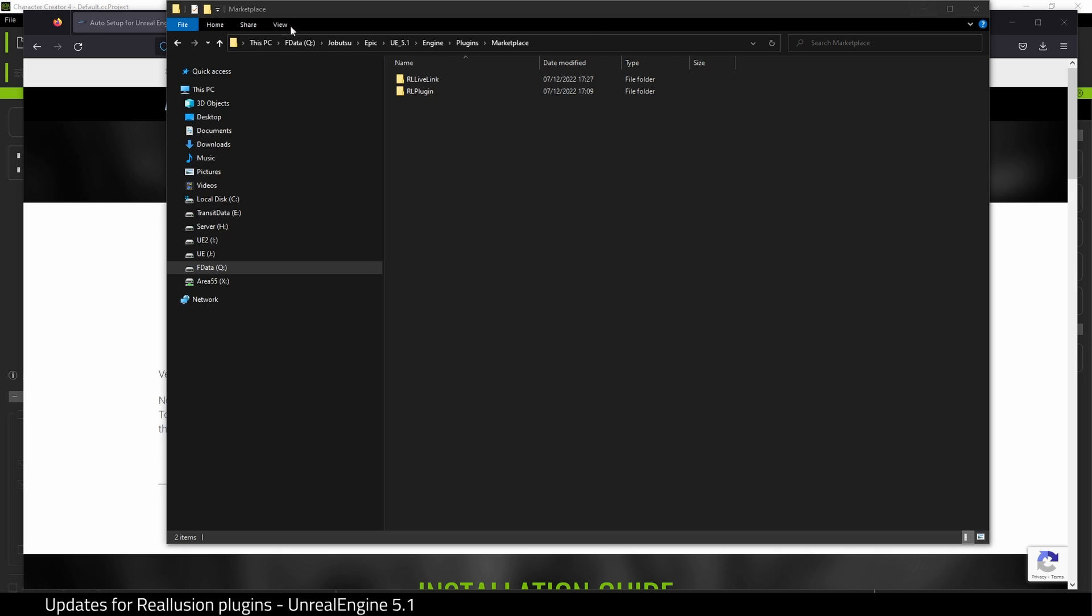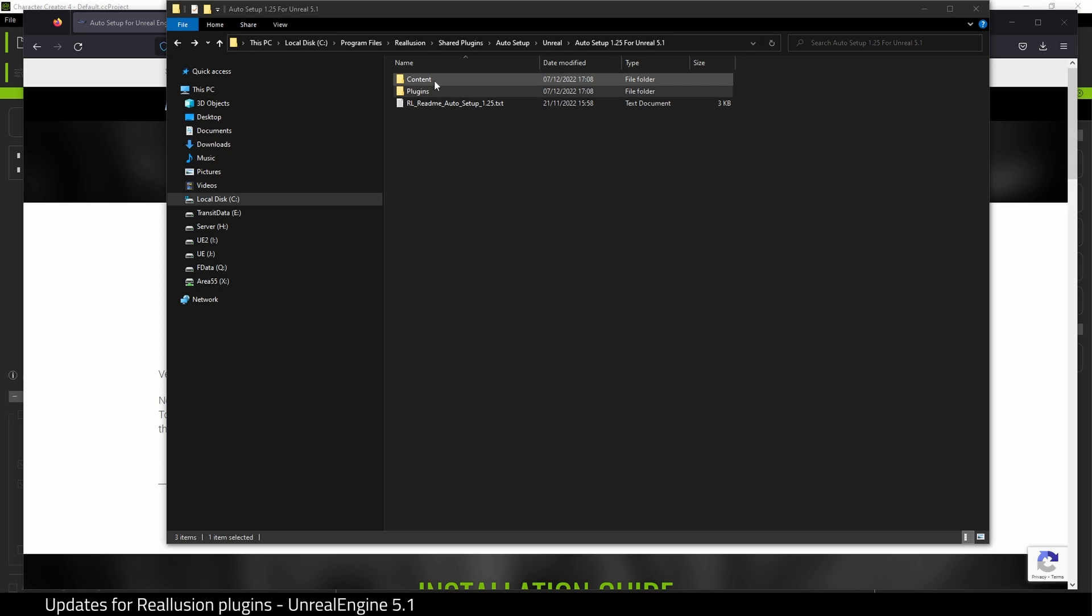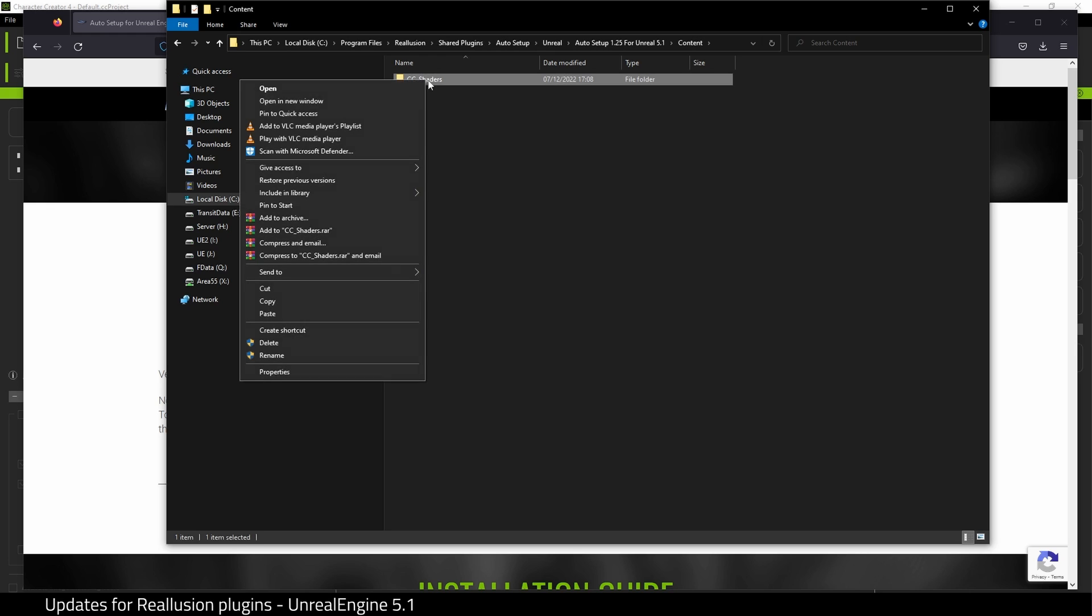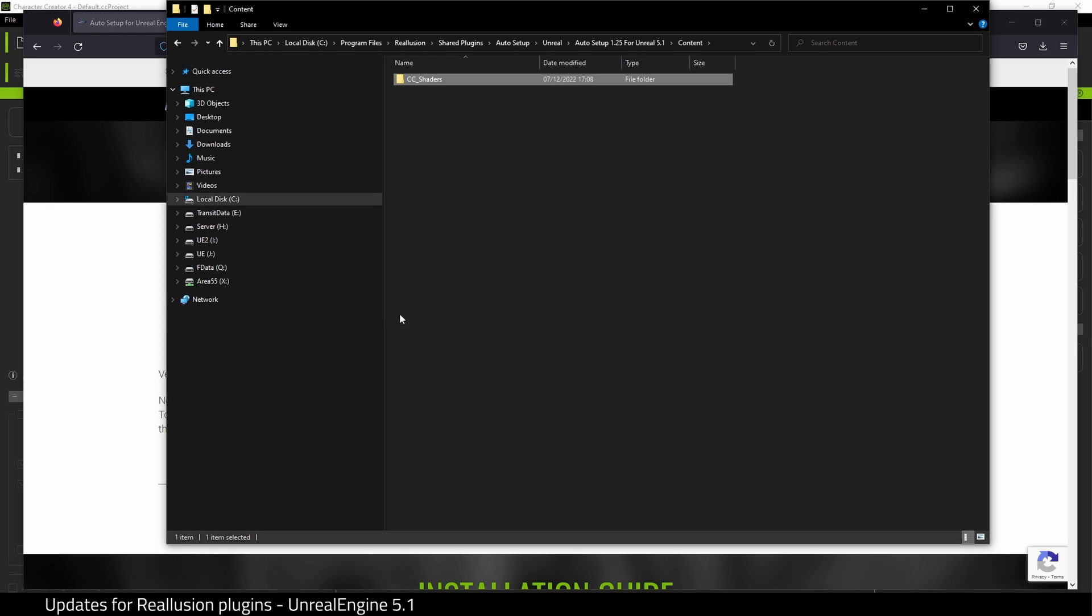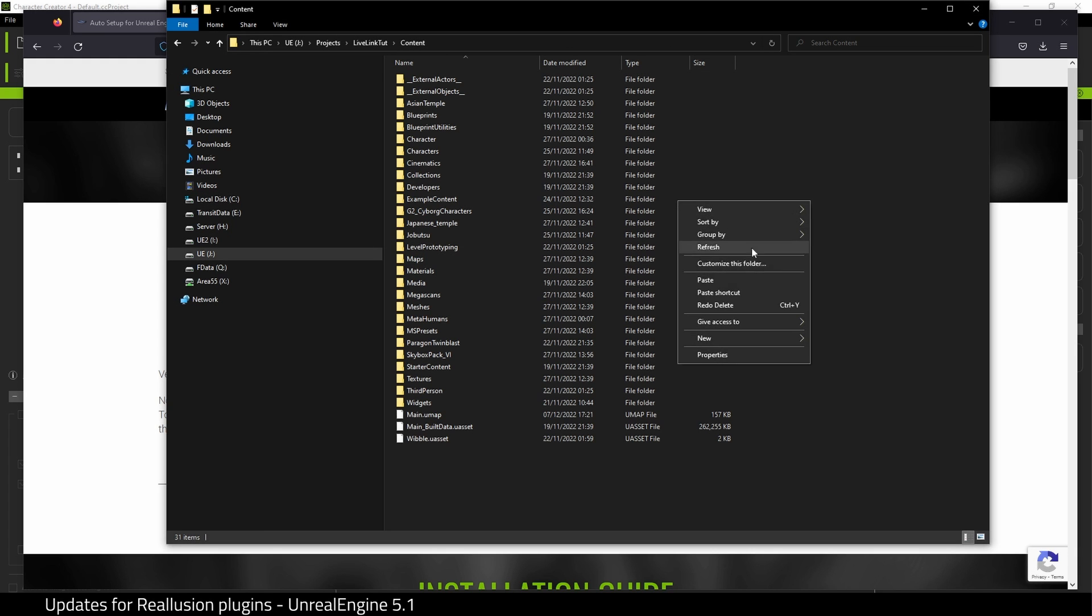So what we need to do is go back to the folder that was opened with the installer, and we want to copy from inside this content folder, CC Shaders. We're going to copy this over to your project folder inside Unreal Engine 5.1. Here's mine.